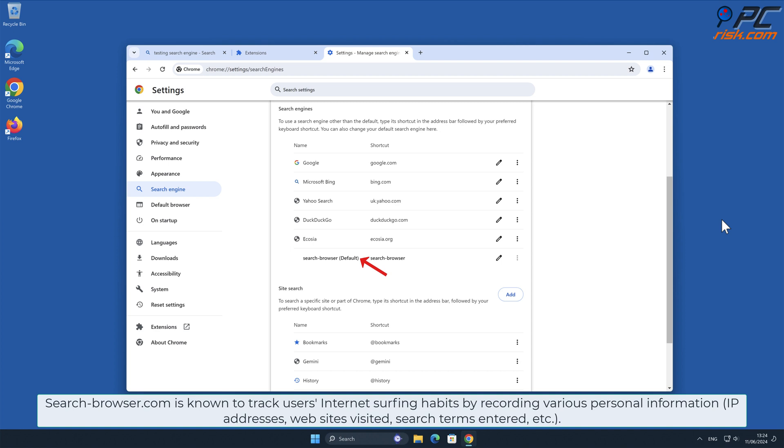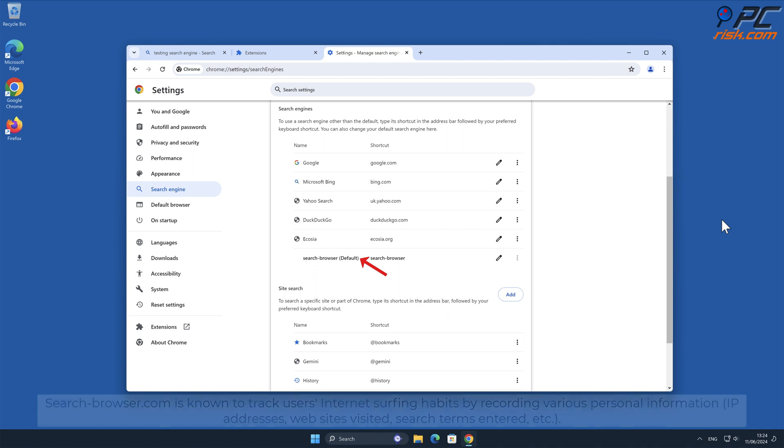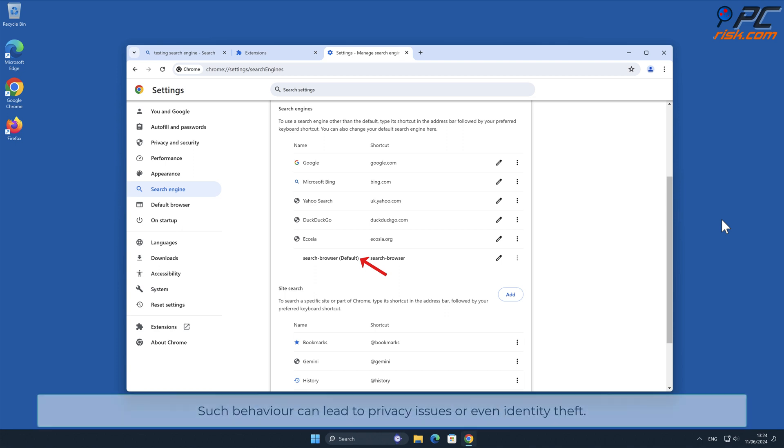Such as IP addresses, websites visited, search terms entered, and other. Such behavior can lead to privacy issues or even identity theft.